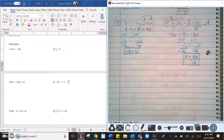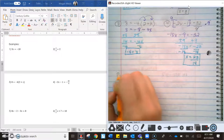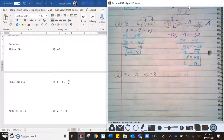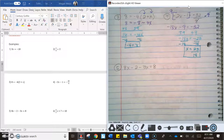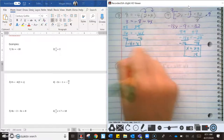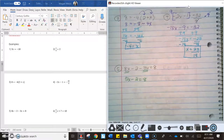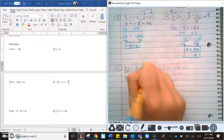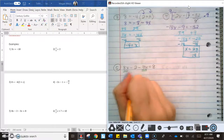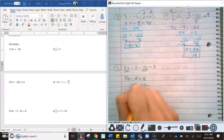Number 5: 8x minus 2 minus 3x equals 8. The first question we ask is: can we simplify by combining like terms? Yes — 8x and negative 3x are like terms on the same side of the equal sign. So 8 minus 3 gives us 5x minus 2 equals 8. I add 2 to both sides — these cancel — giving 5x equals 10. Then divide both sides by 5, so x equals 2.